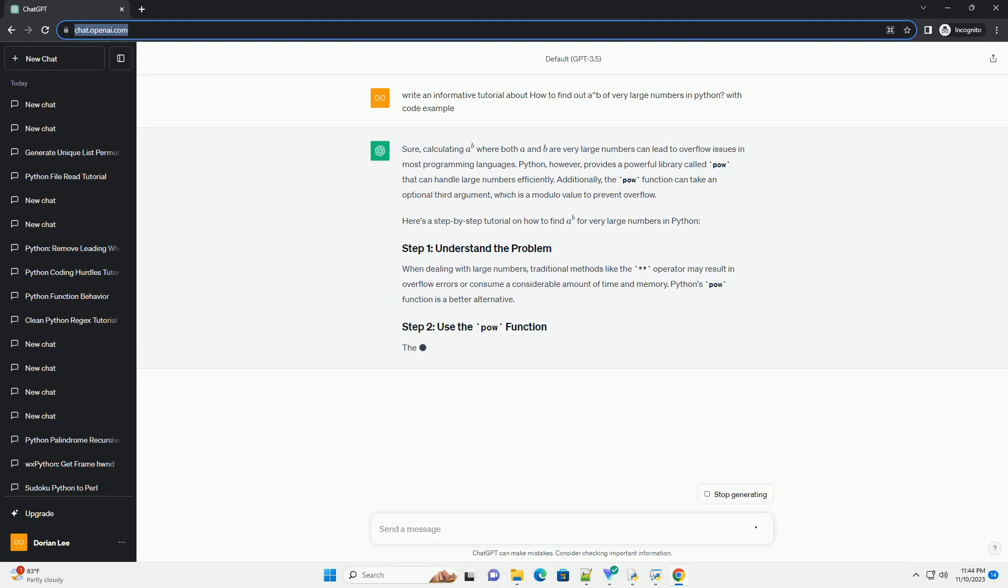Python, however, provides a powerful library called pow that can handle large numbers efficiently. Additionally, the pow function can take an optional third argument, which is a modulo value to prevent overflow.